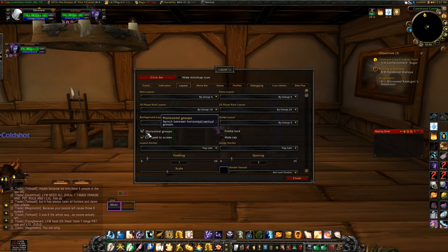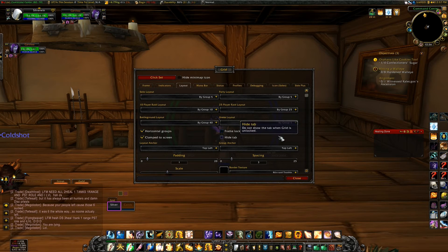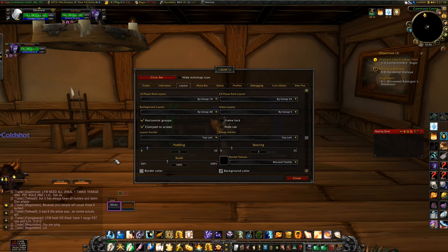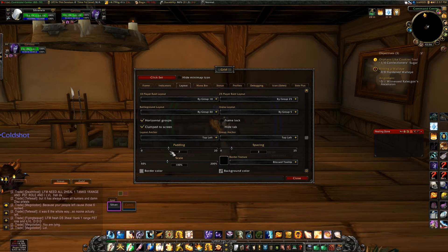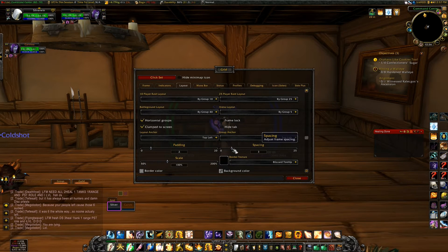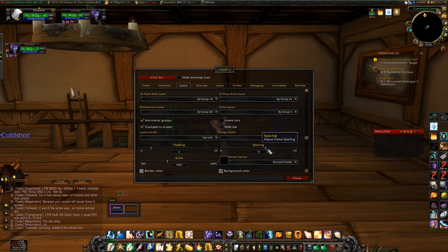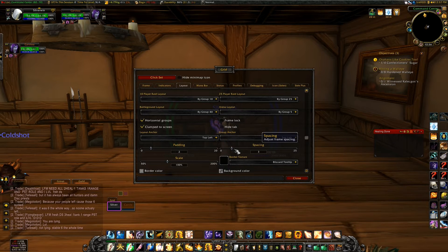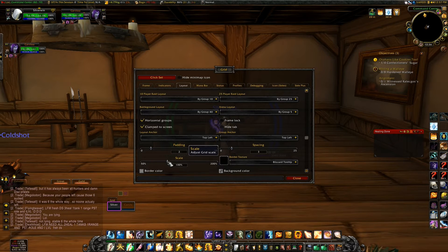I always change mine to horizontal groups — that's just my preference. This is where you can set the padding, which is the space between your unit frames, and the spacing also.